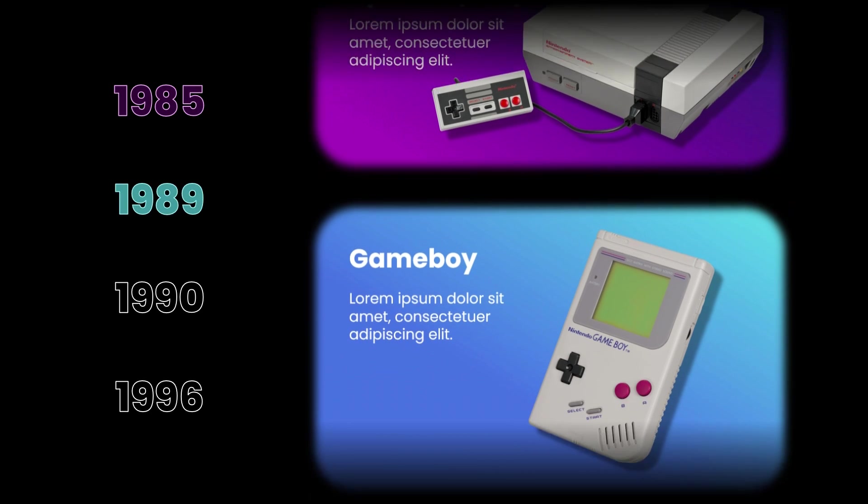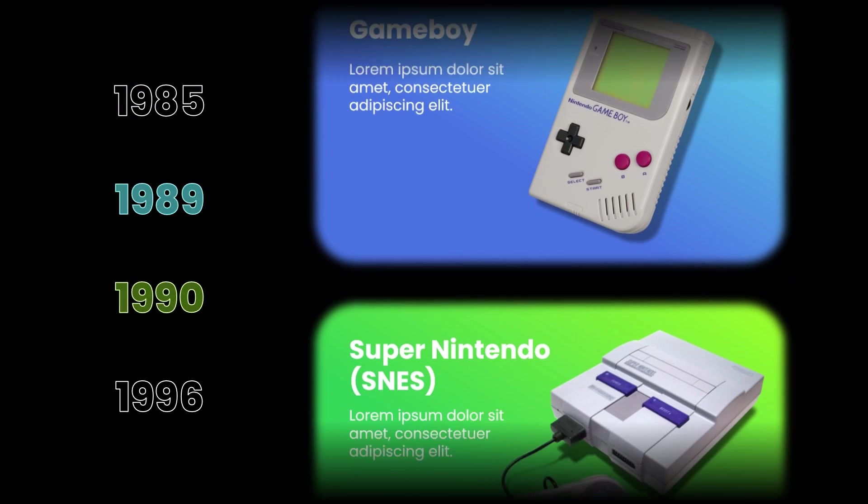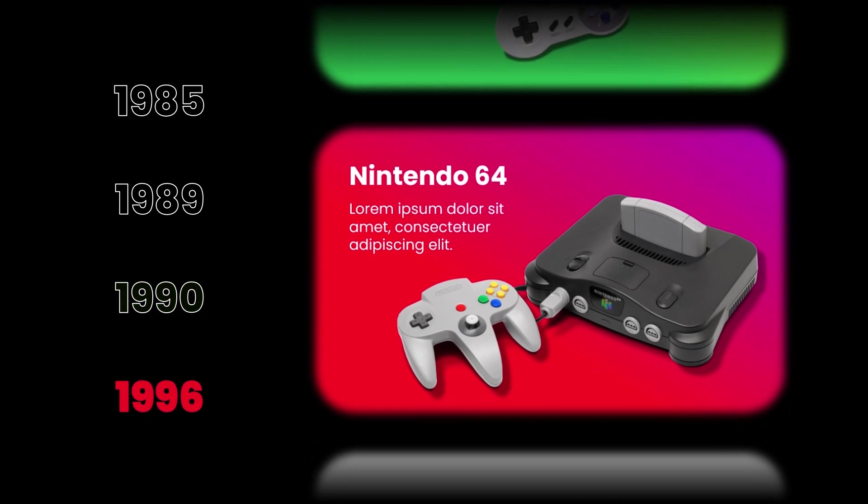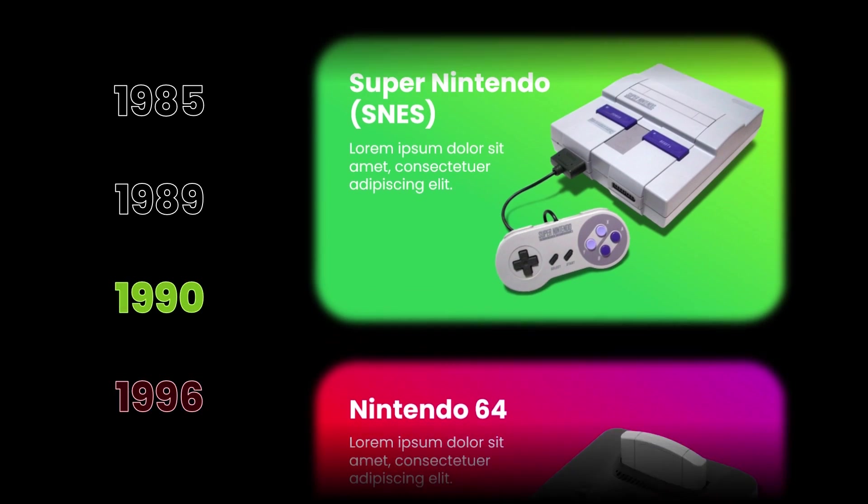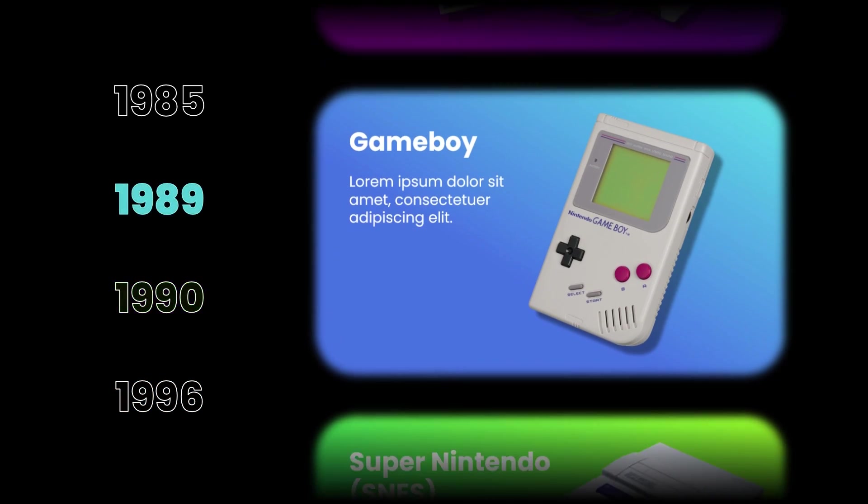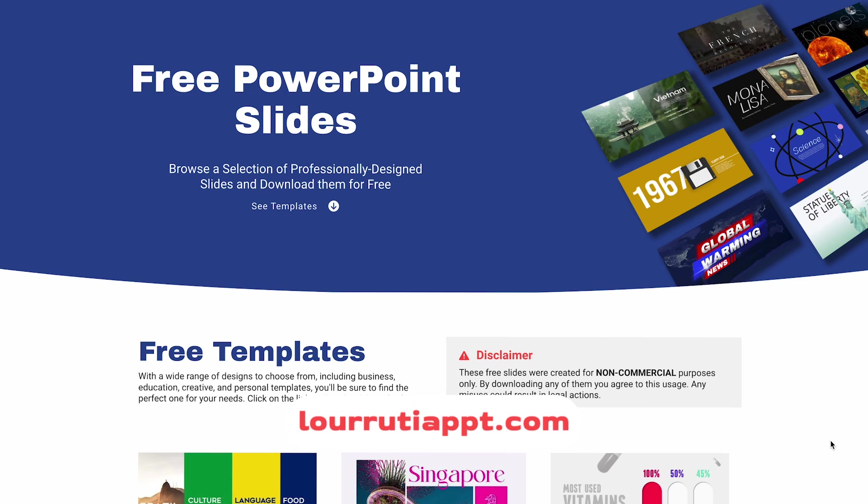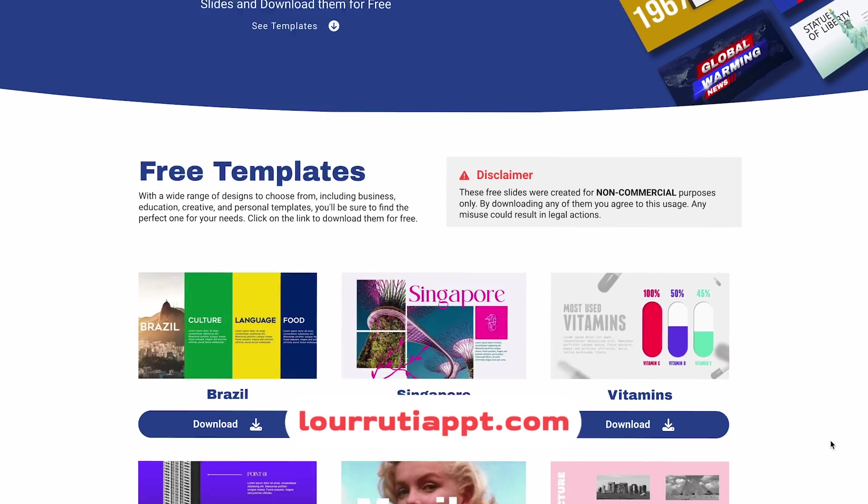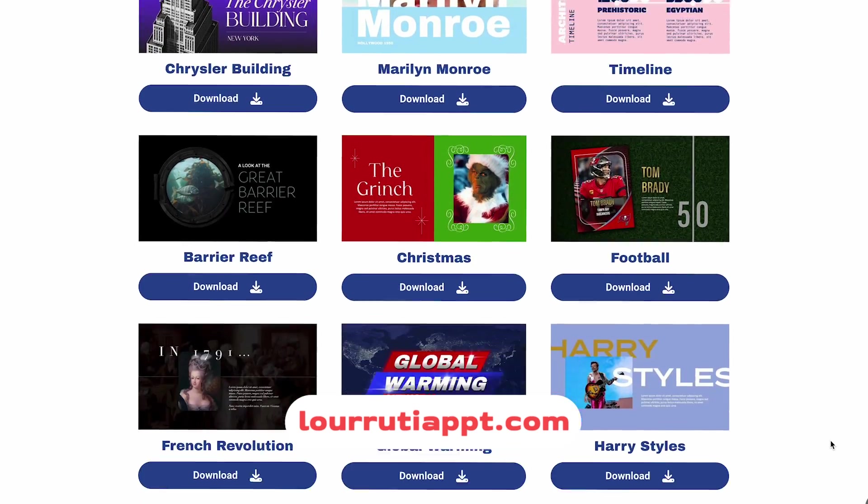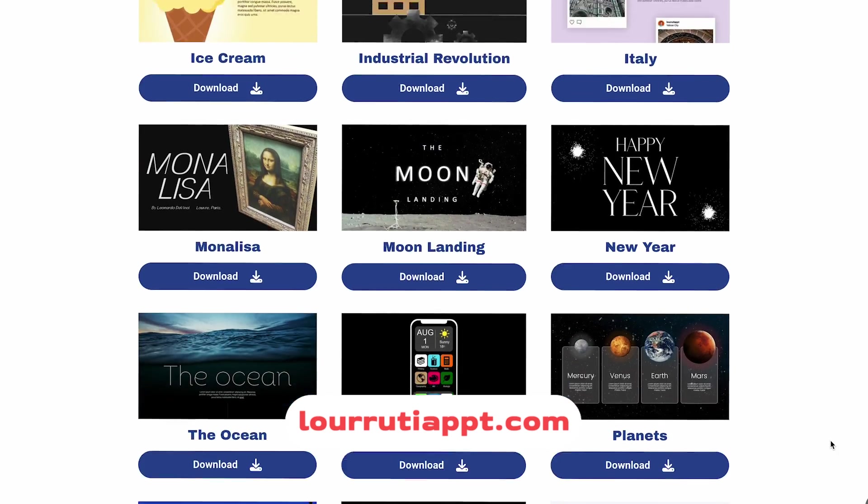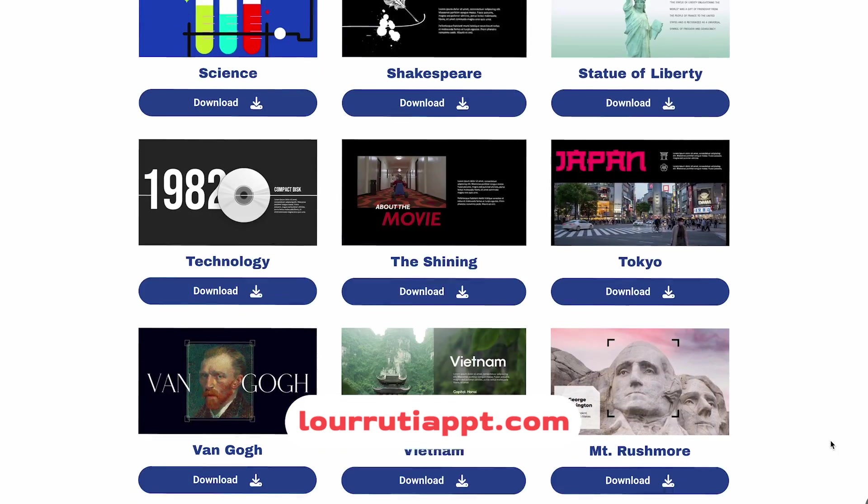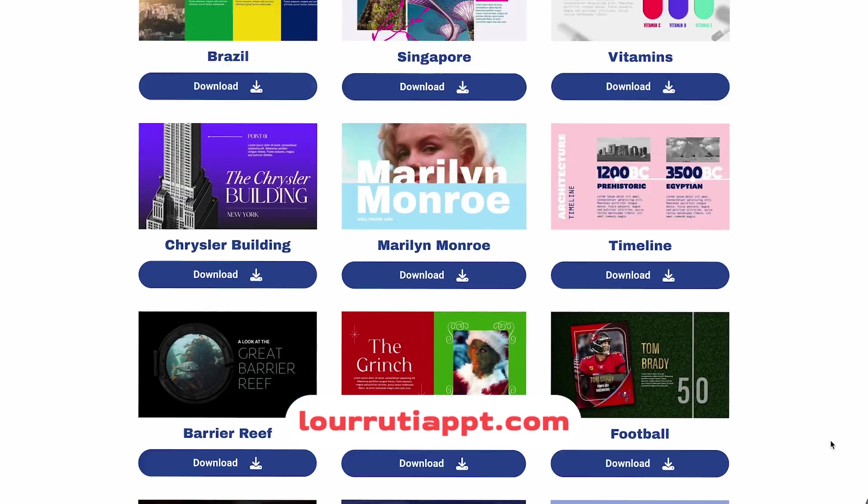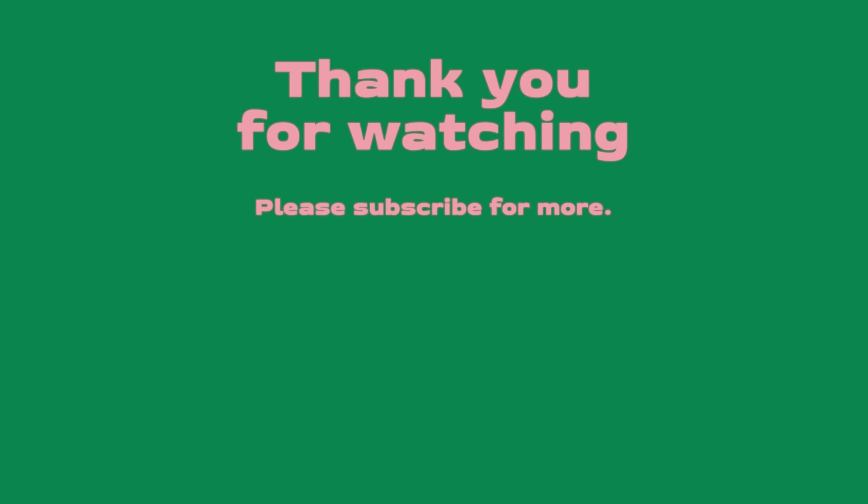That's it guys, that's how I did this awesome timeline using PowerPoint. Let me know in the comments what do you think and how you'll be using it in your own project. Also remember that I have all of my free slides available on luruteappt.com. As always thank you so much for watching, thank you so much for your support and I will see you on my next video.